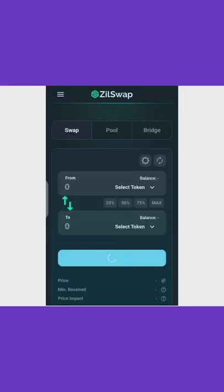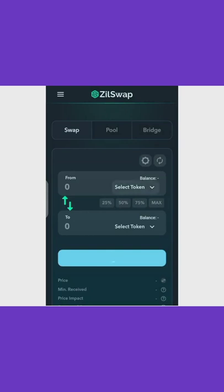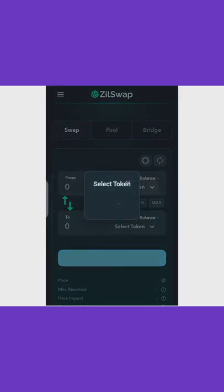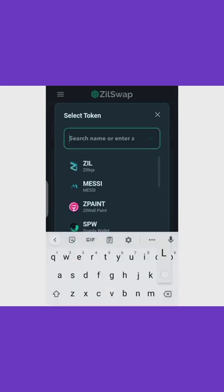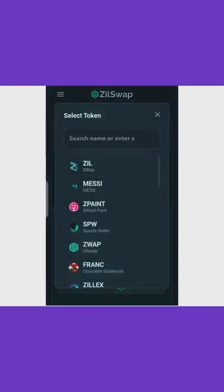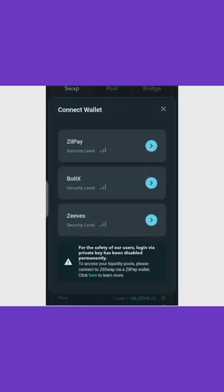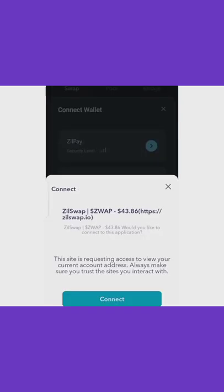When ZilSwap opens, it connects to your Zilpay wallet. You can then sell your lunar tokens for ZIL, USDT, or BTC depending on what you want. Click on the token selector, pick Luna, then pick Zilliqa. I love using Zilliqa. Once connected, click Maximum and swap to sell.